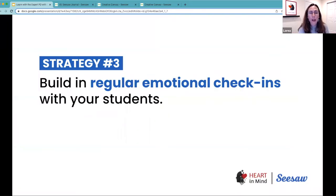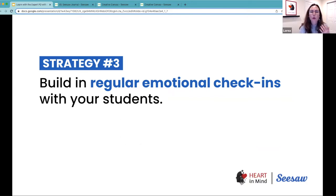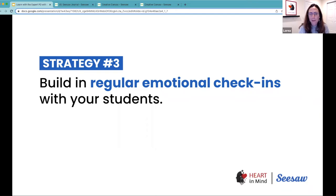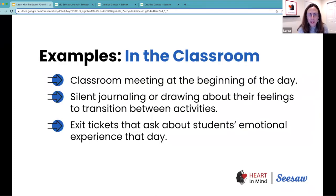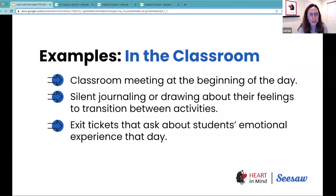One strategy is creating emotional check-ins — a time and space when we come together with our students as an opportunity to regulate the nervous system. Regular emotional check-ins come in many different shapes and sizes, and you can use many different activities as an opportunity to regulate emotions.